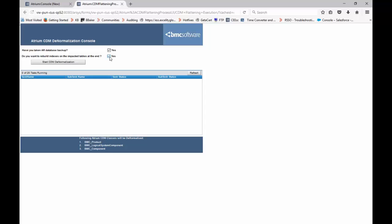Before starting this CDM denormalization, make sure that there is no AI, normalization, or reconciliation job running. Then you can start the CDM denormalization. You can see that it initialized. You can refresh this to see the process.